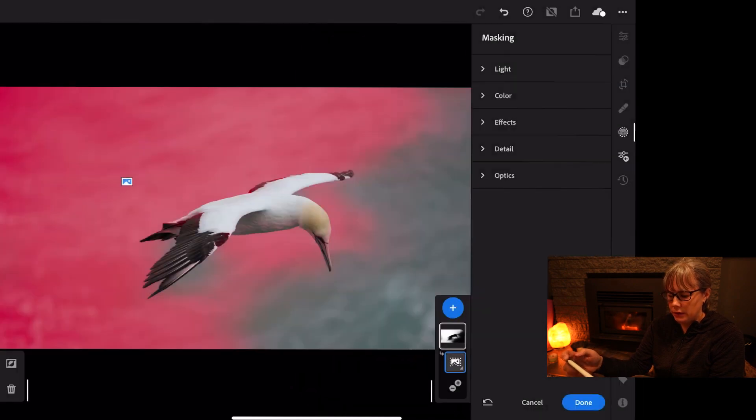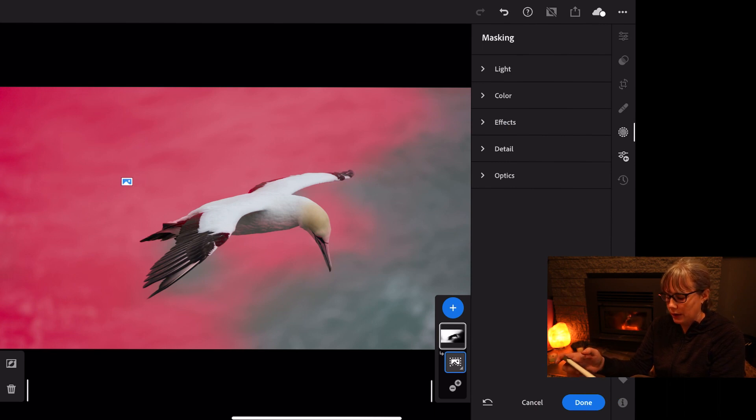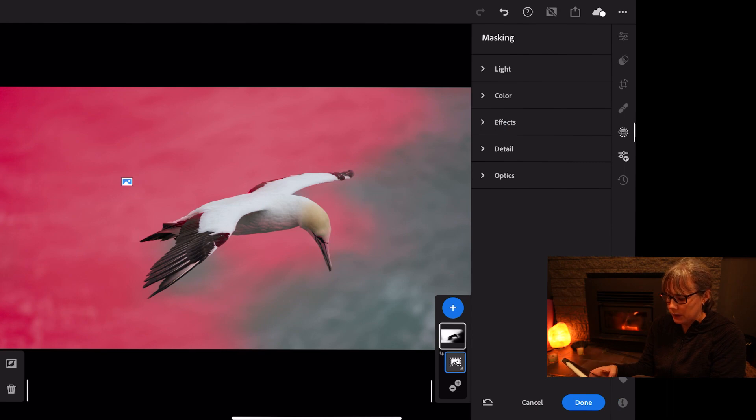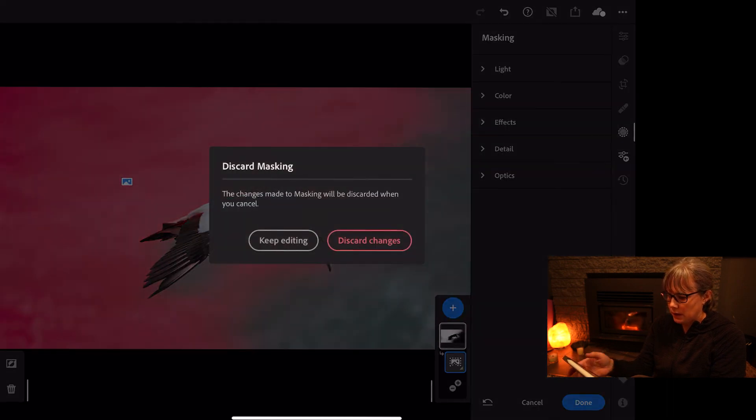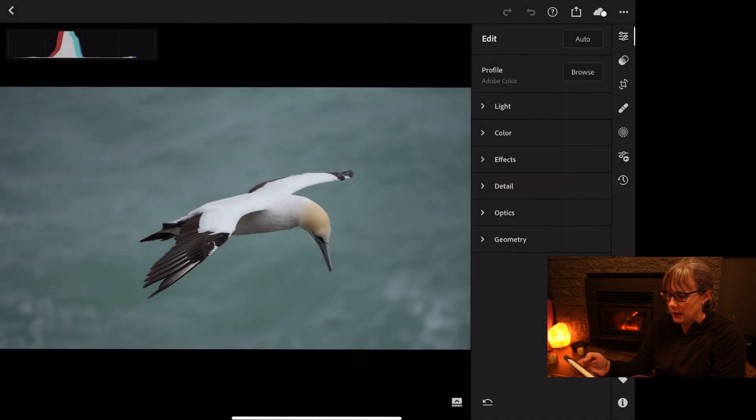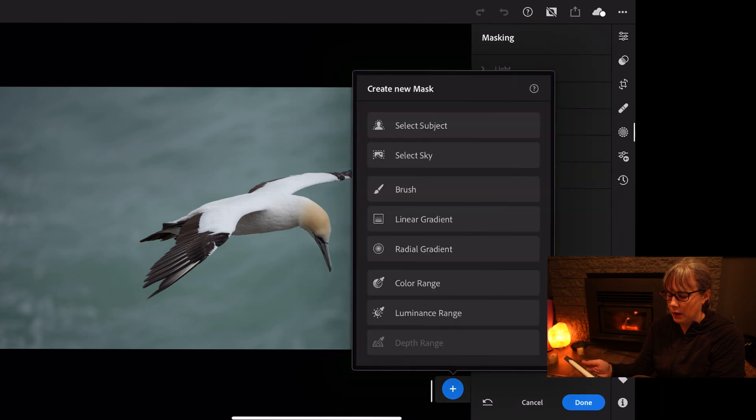Let's see how it goes. Okay, that's not particularly great. It's not picked out all of the sky but don't worry, we're just going to press cancel on that one, discard the changes and go back in and add another mask.